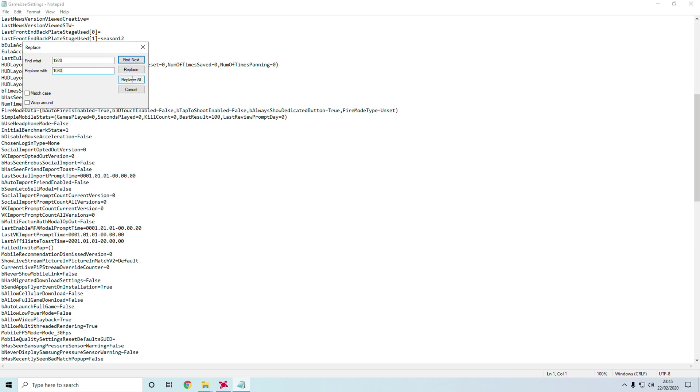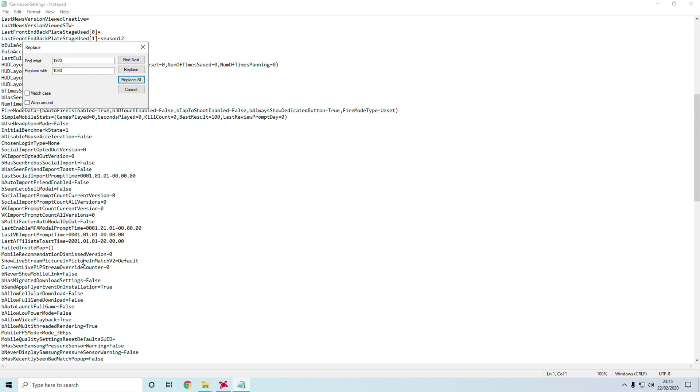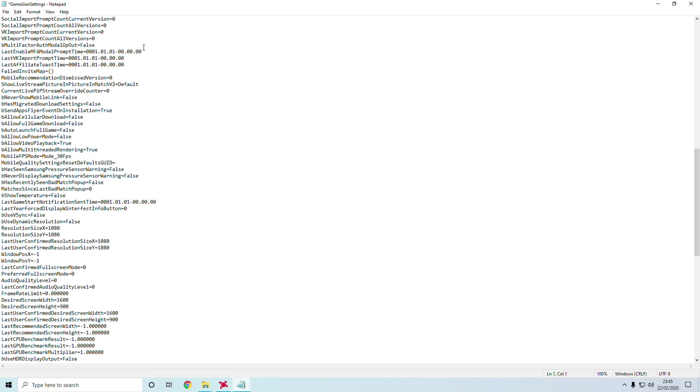If you scroll down, you'll see Resolution Size X, Resolution Size Y. Everything is changed. Click the X button here.